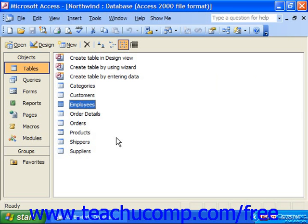Once you have created your tables, you may need to modify their structures at a later point in time. To do this, you'll need to make the changes in the table design view.